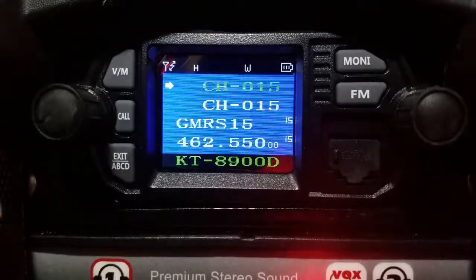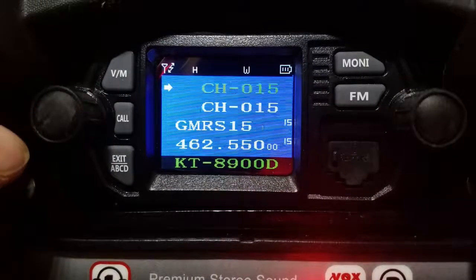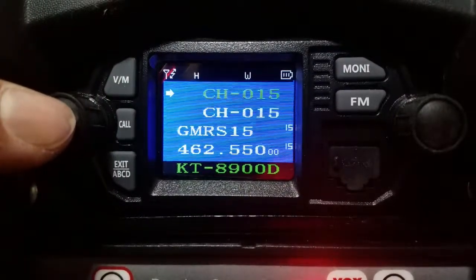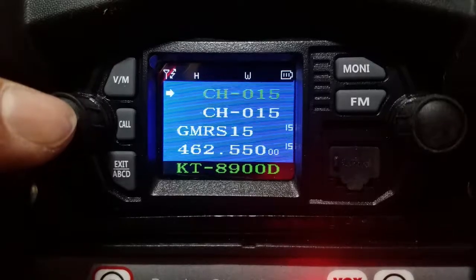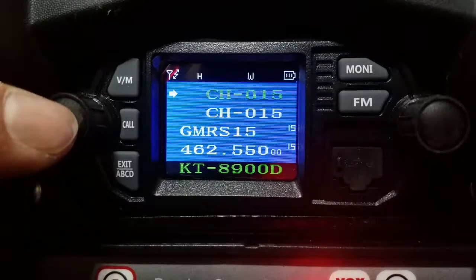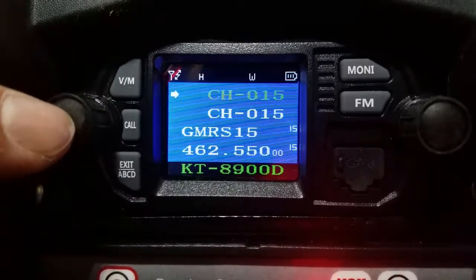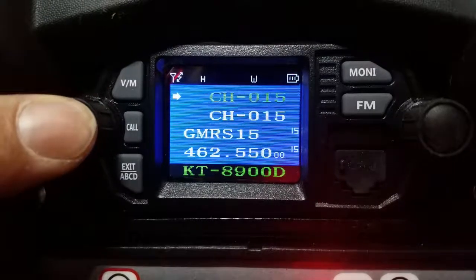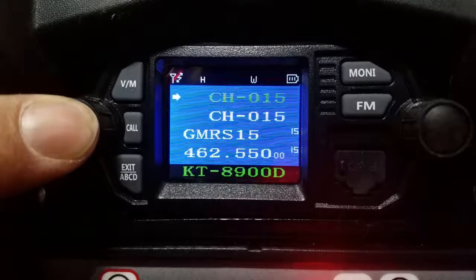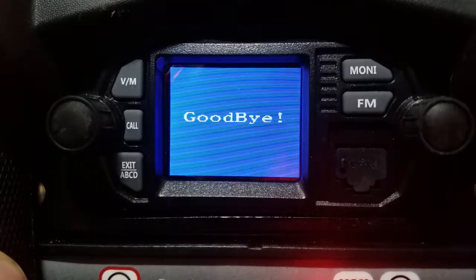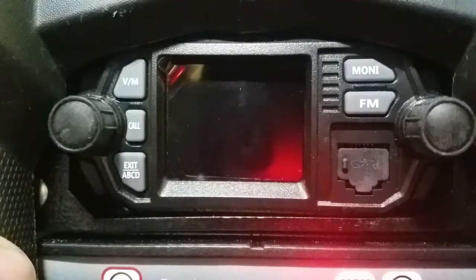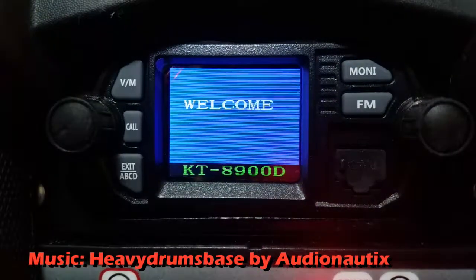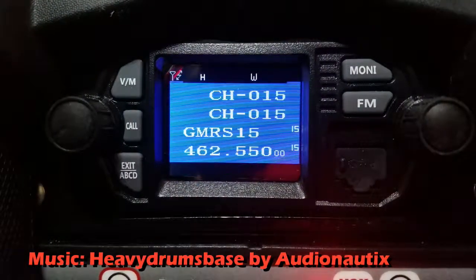Turning the radio on and off is really simple. This is important if you've connected your system directly to your battery — you're going to have to do this every single time. If it's connected to your accessory, it will turn off automatically. But you just press and hold to turn it off, and press and hold again to turn it back on.